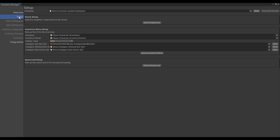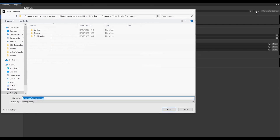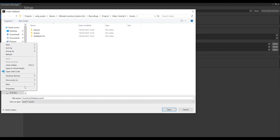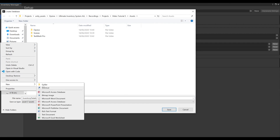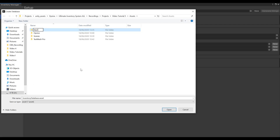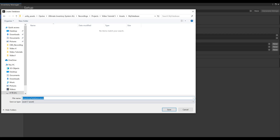Go to Setup and create a new database by pressing the button New. Create a folder for the database called MyDatabase, and add your database object inside called MyInventoryDatabase.